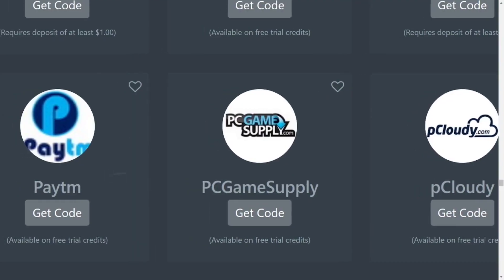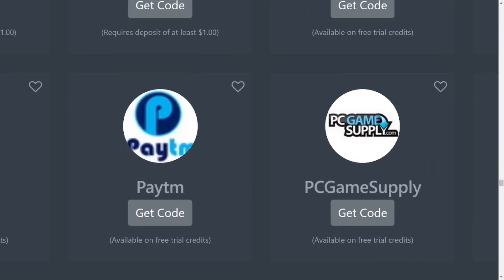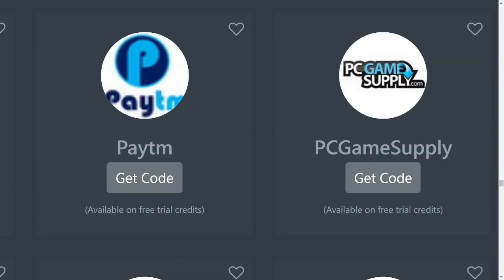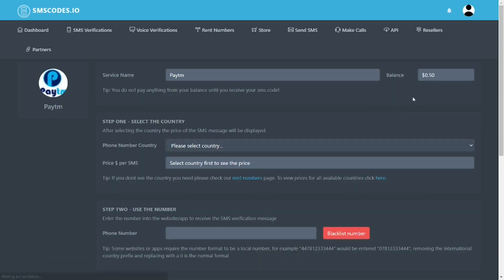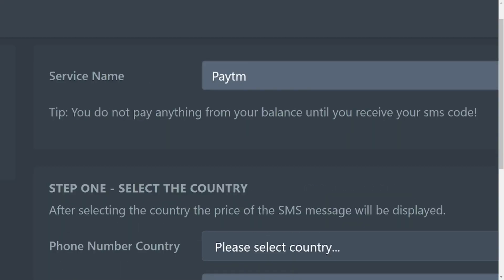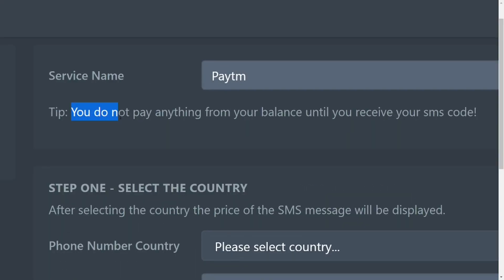For Paytm, you can use your free trial. I'm trying to review it to let us know if it is totally free. Let's try and use Paytm and see if you can get it for free. After clicking on 'Get Code', it says you do not pay anything from your balance until you receive your SMS code.